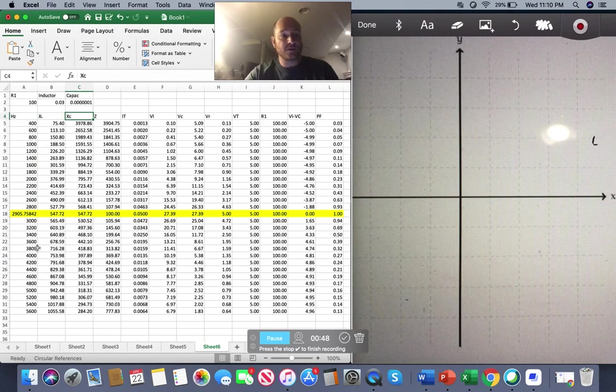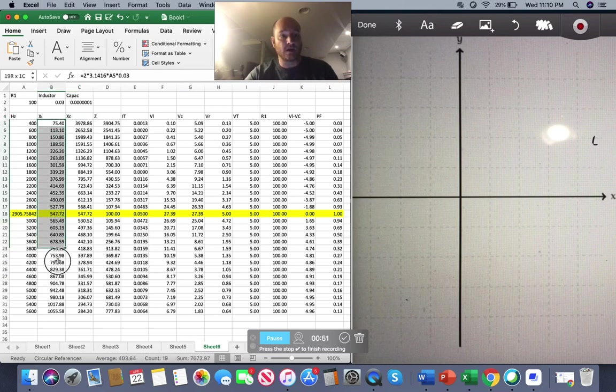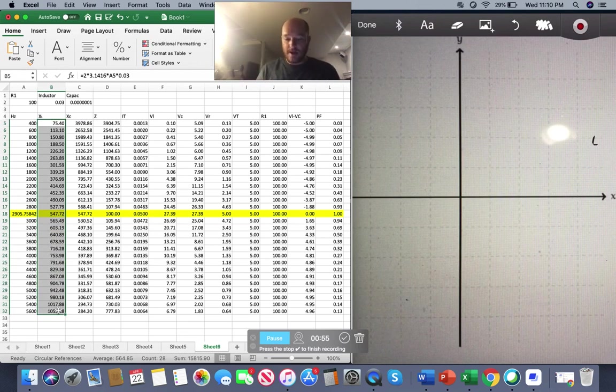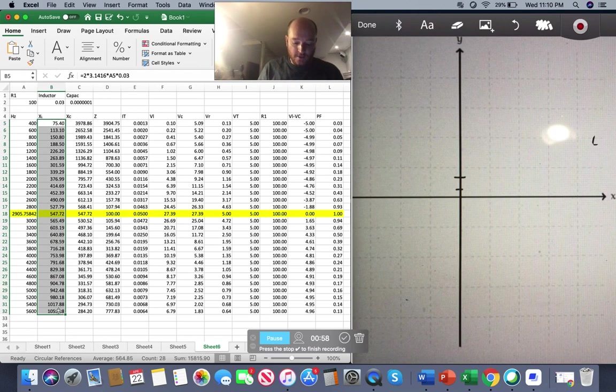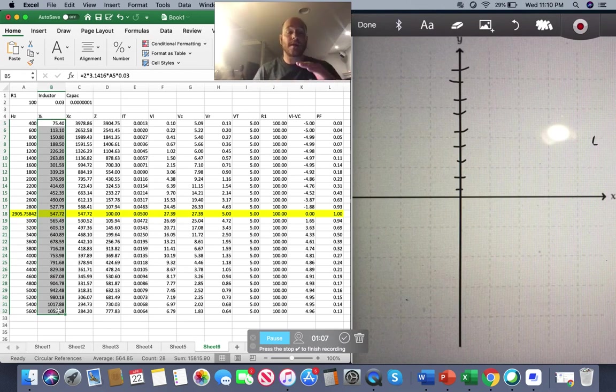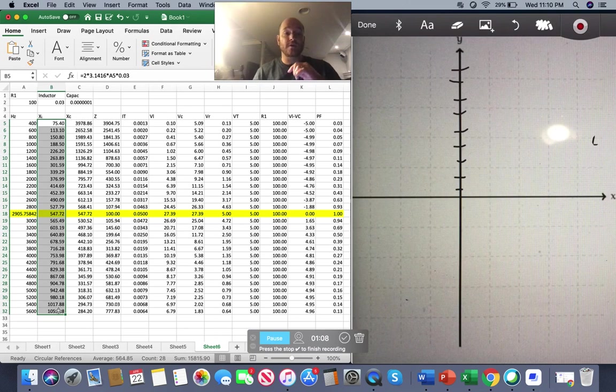As my frequency increases, look what happens to my X of L. It gets larger. And what that would mean graphically is my value would keep moving up here on my graph, the higher my X of L, the higher my frequency goes.